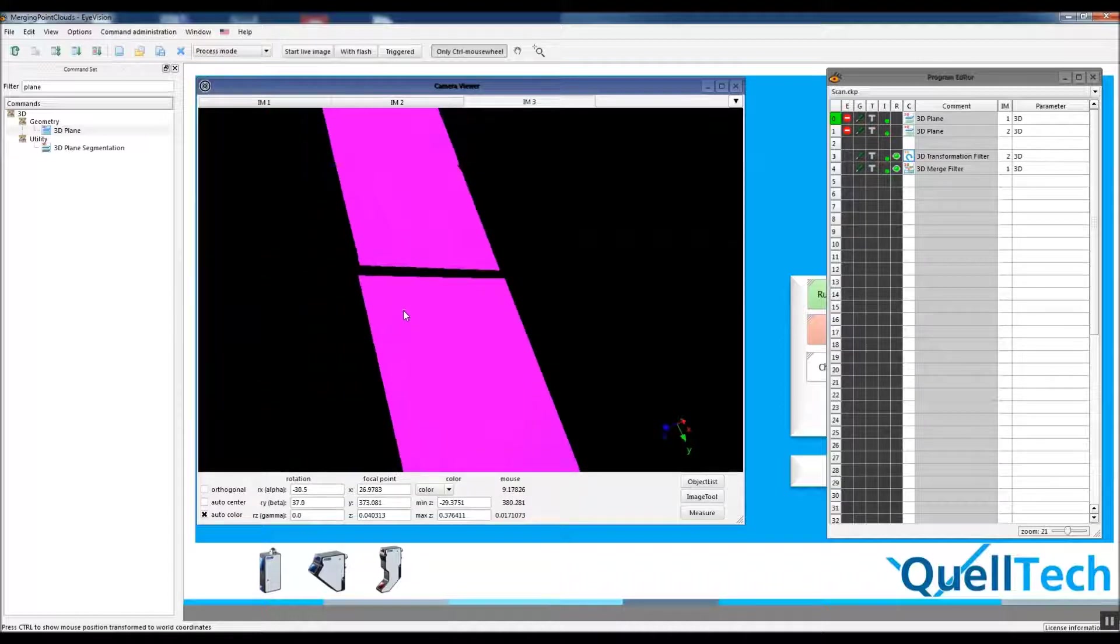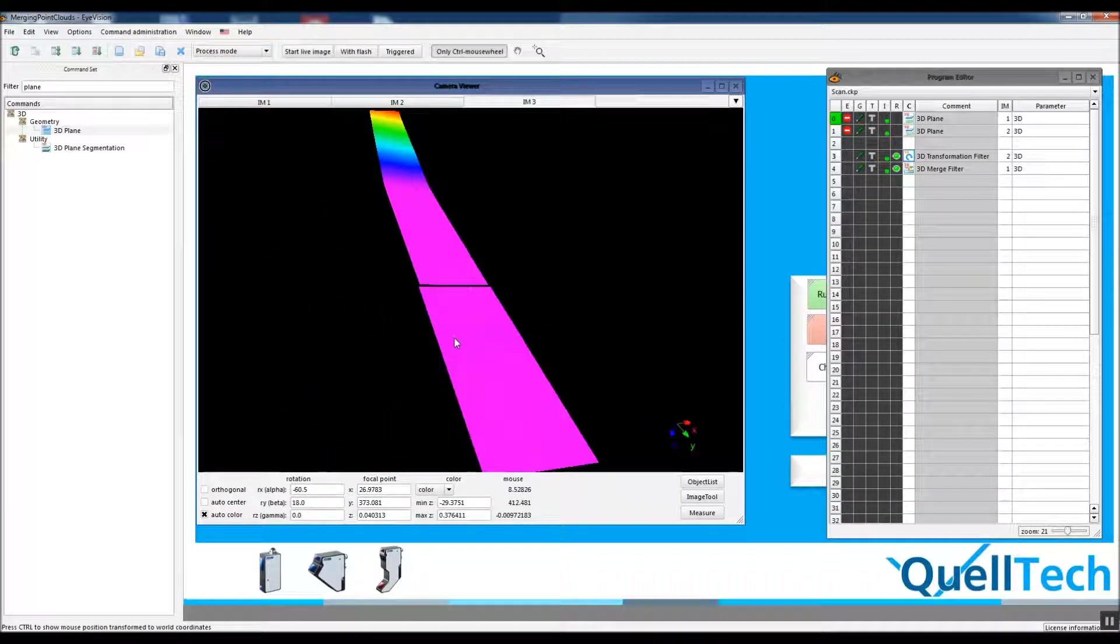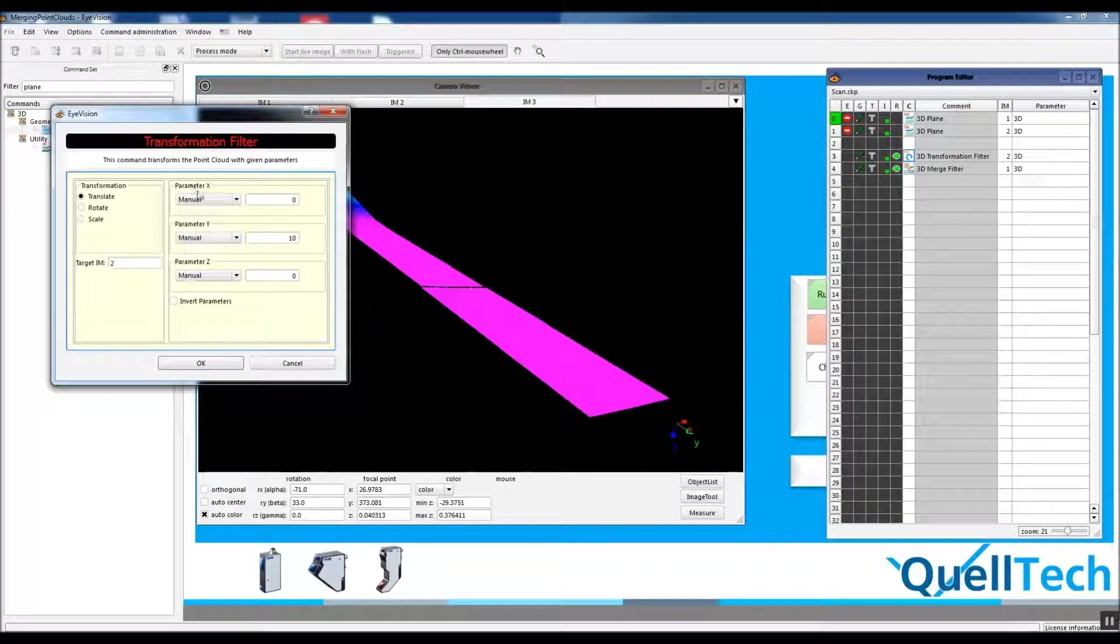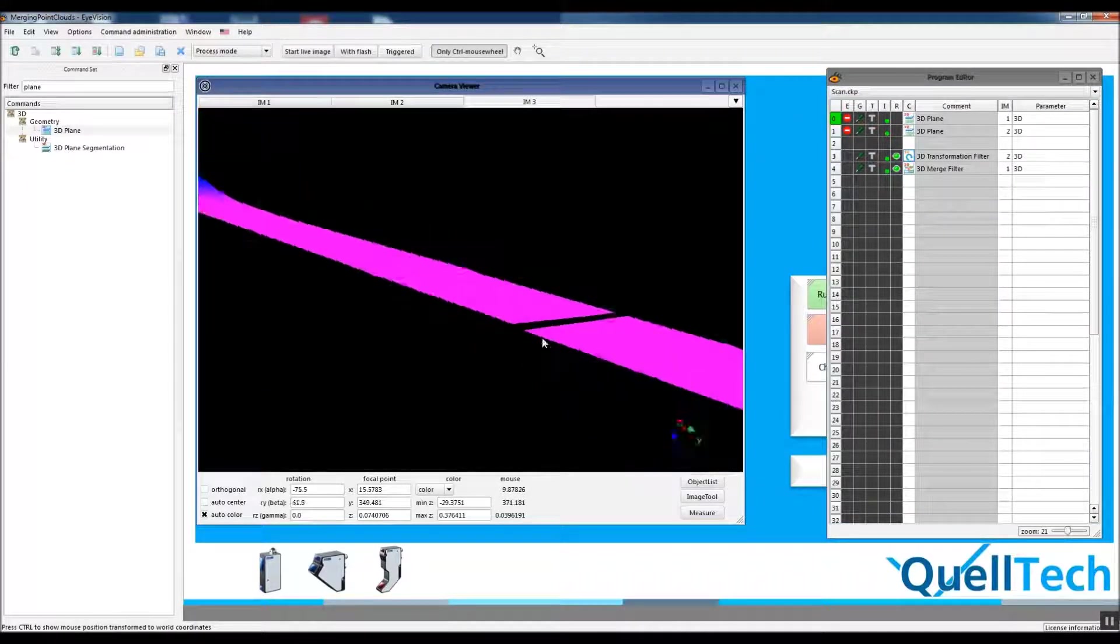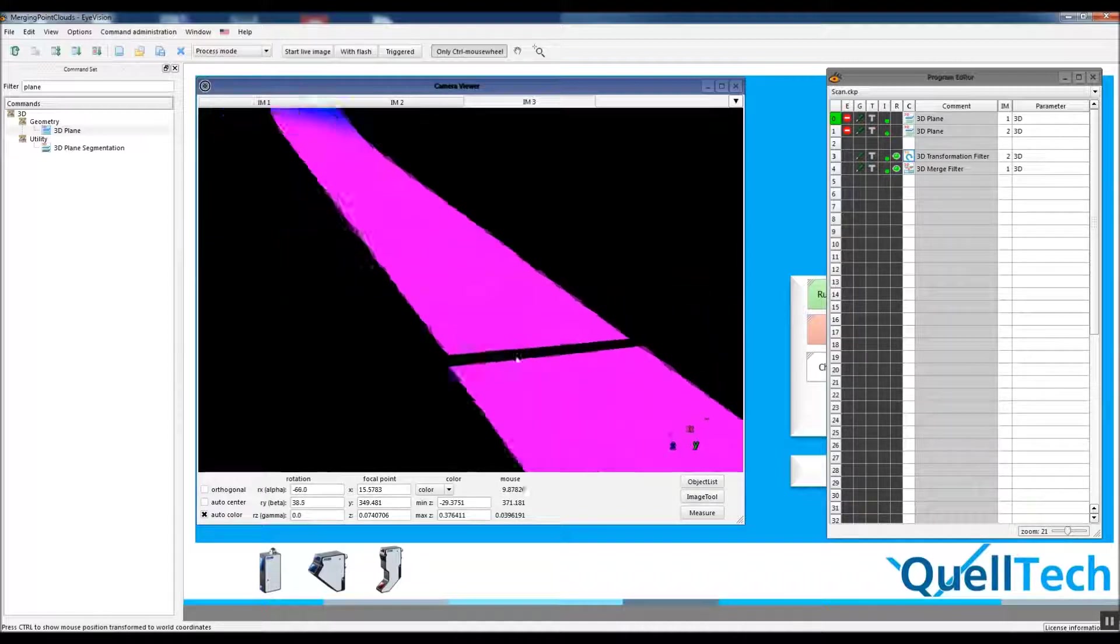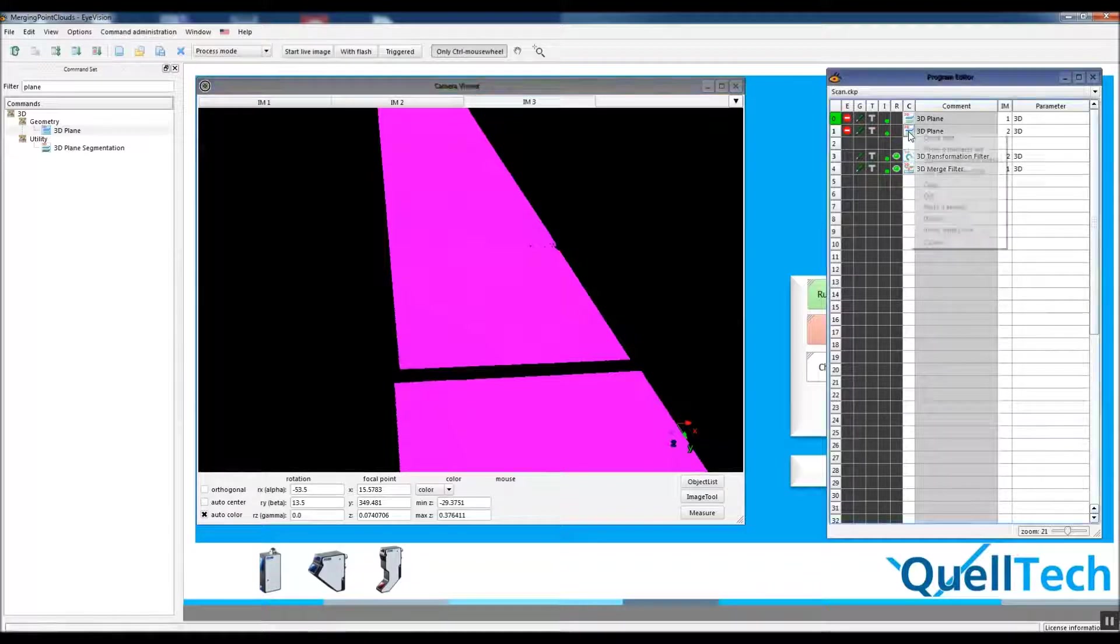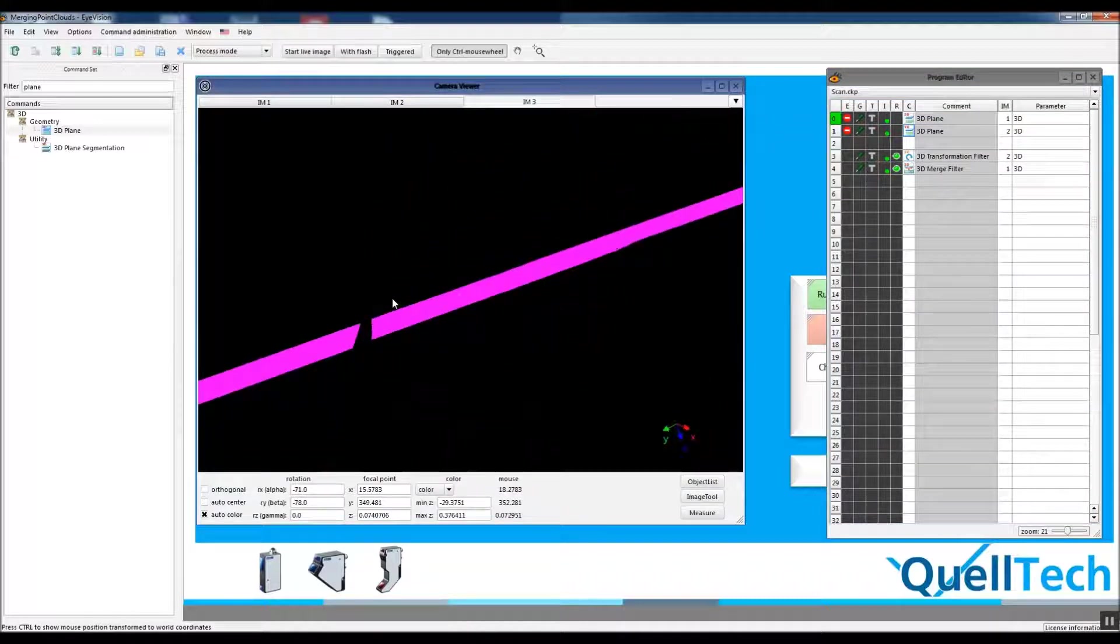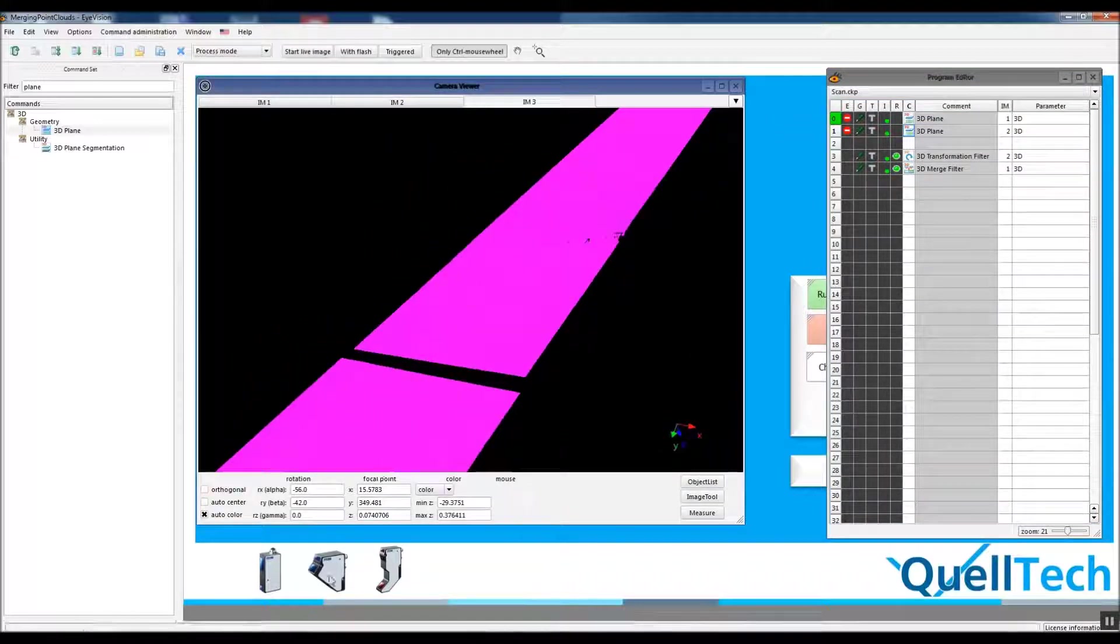From now on, by adjusting these parameters, it's really easy to merge these straight point clouds. Using planes is the easiest way of handling this issue. Thank you for watching.